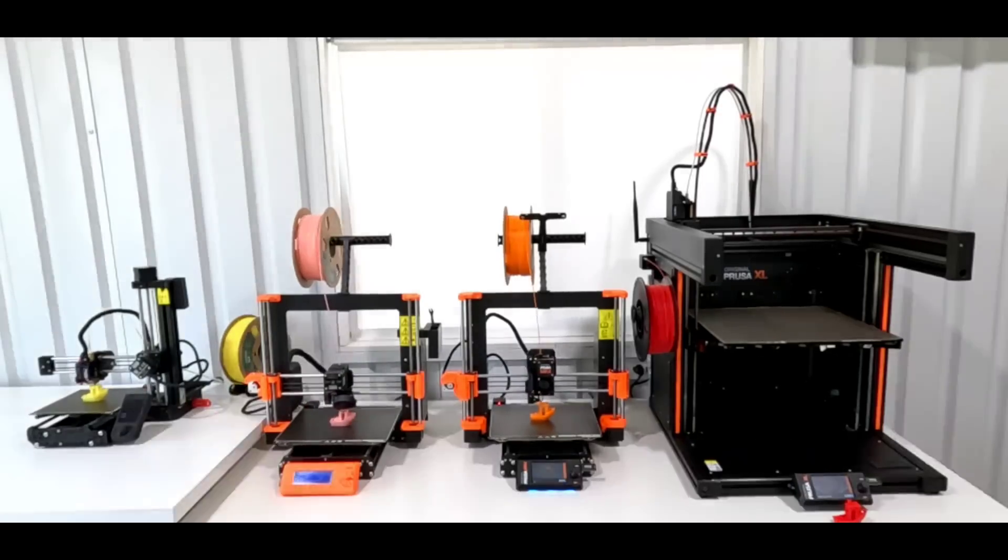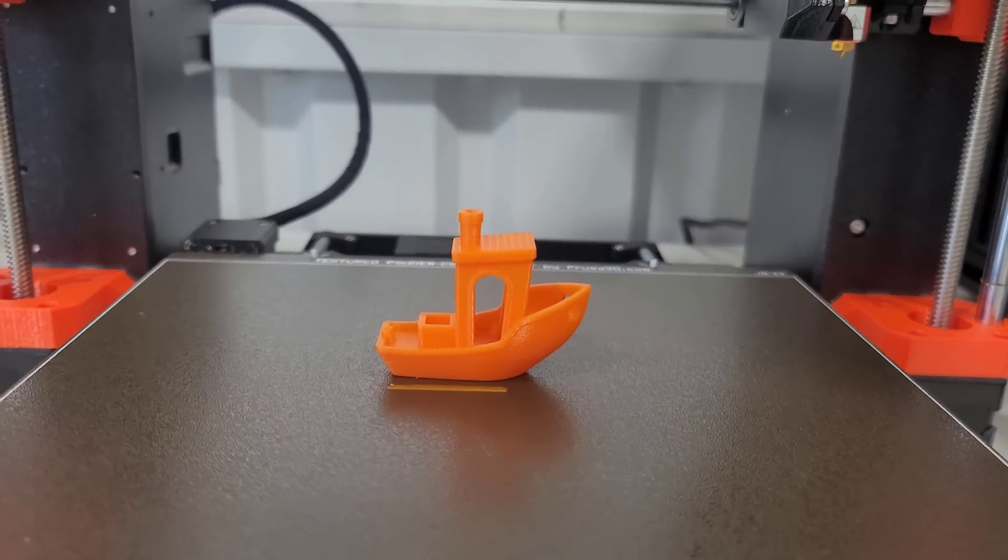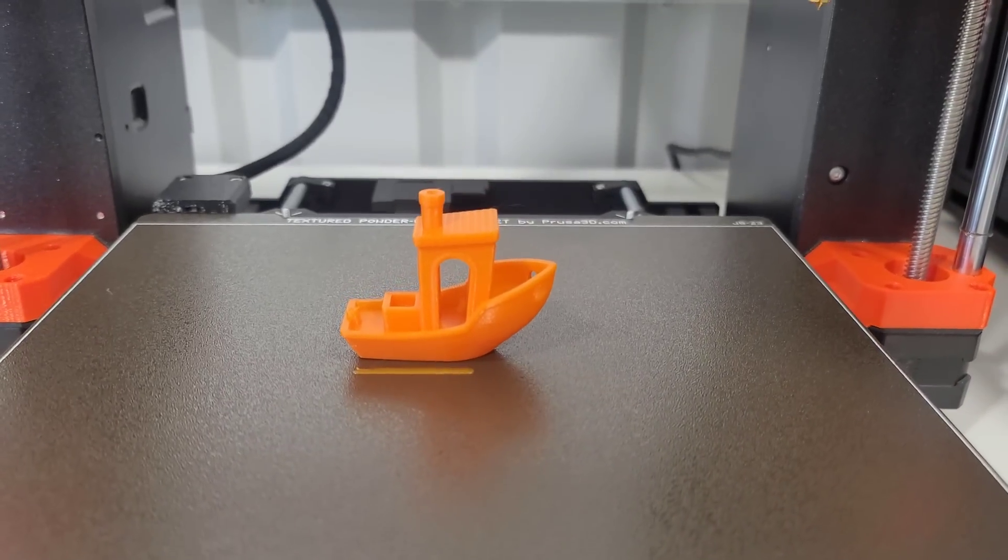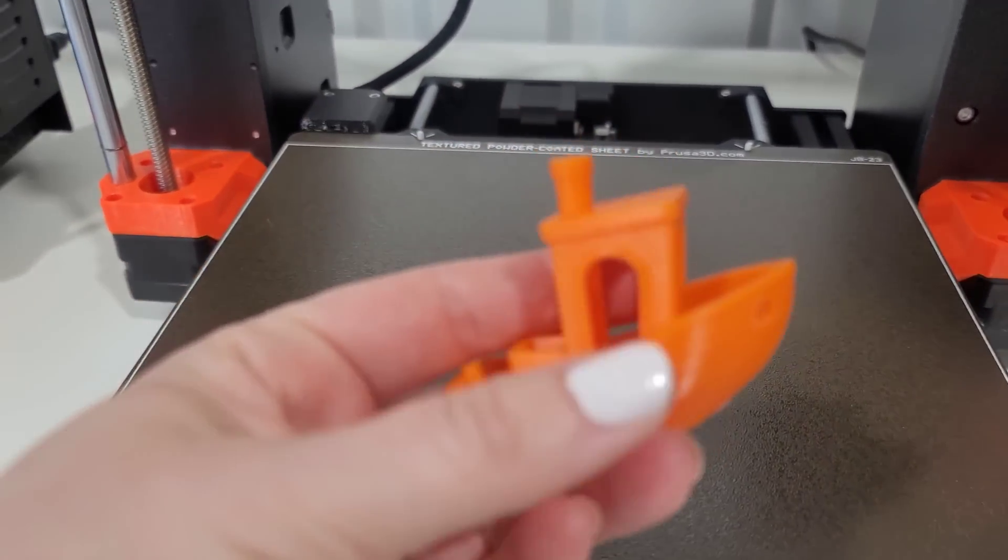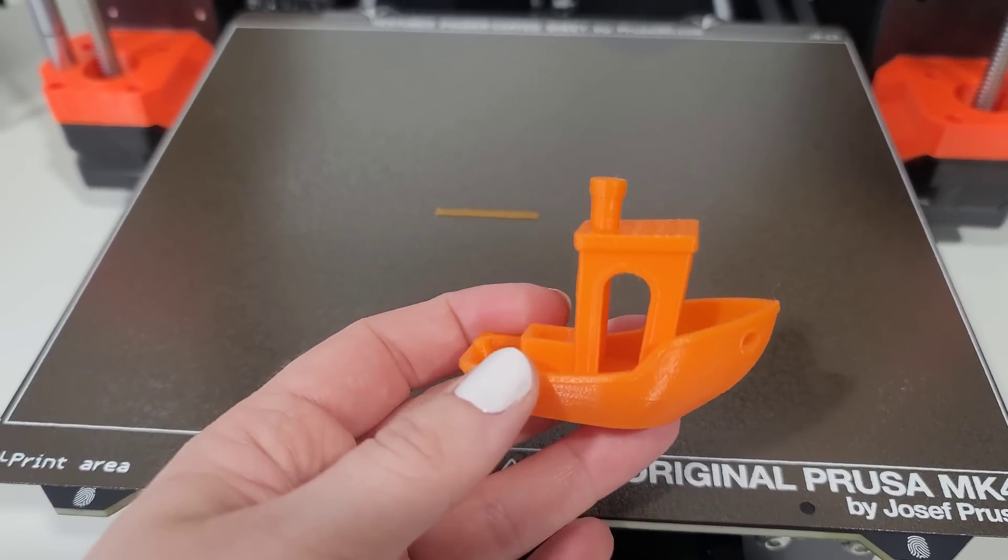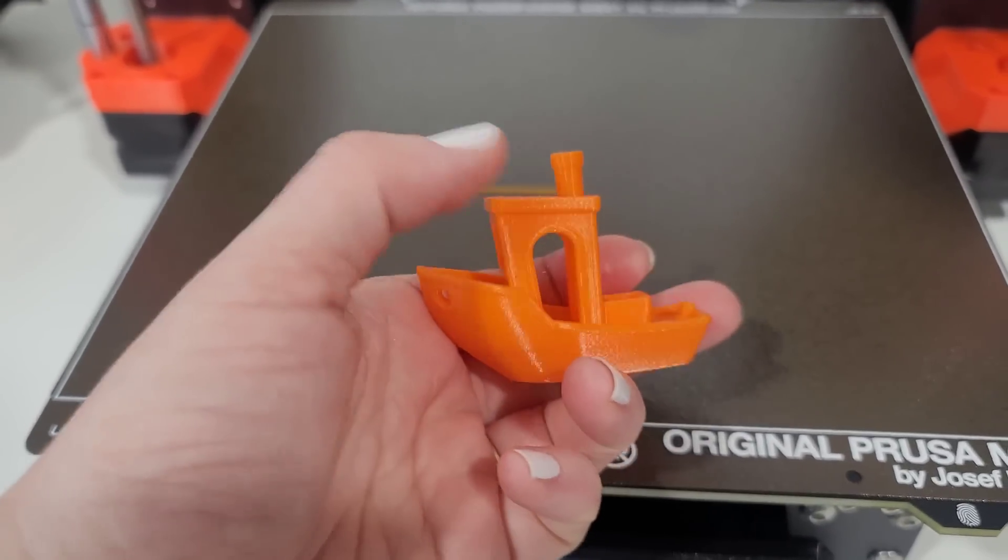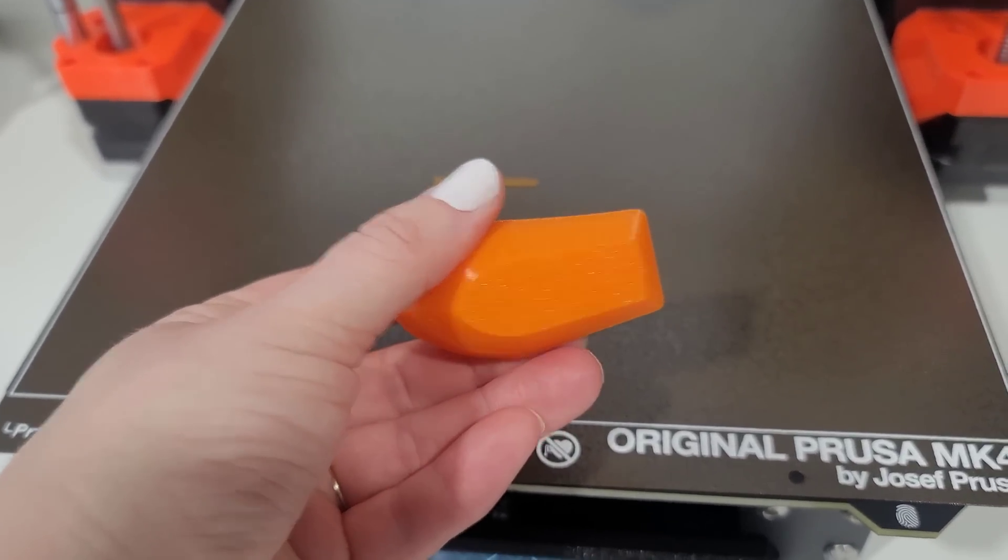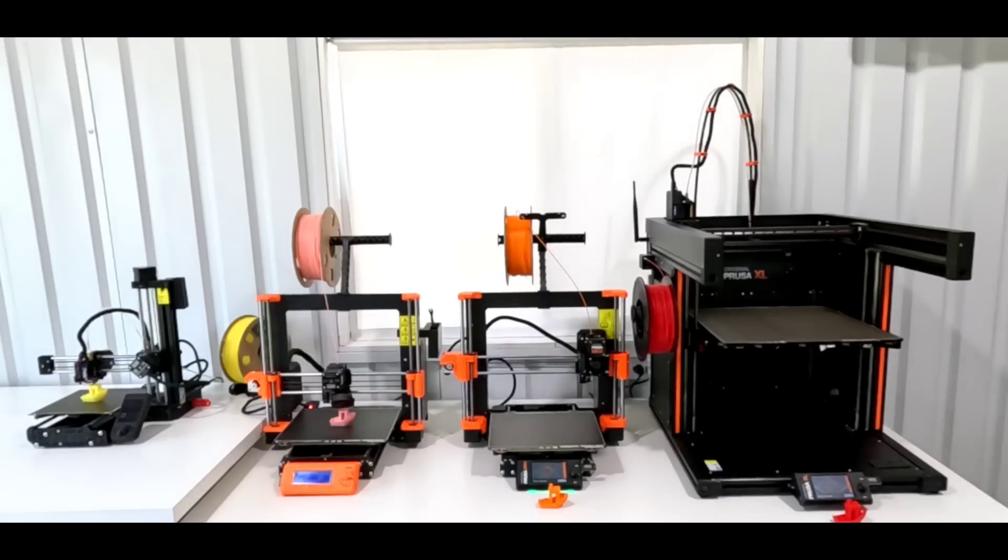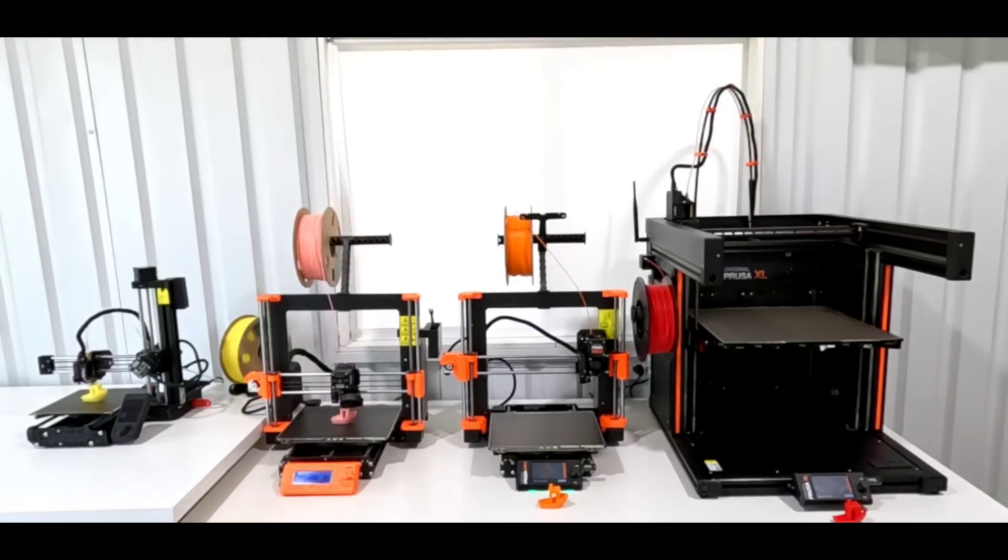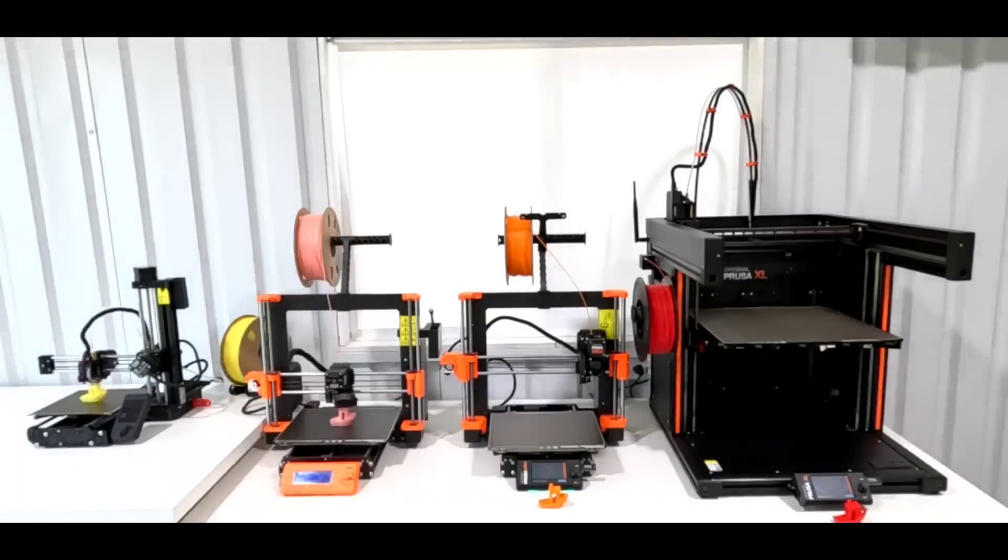Let's go ahead and speed this up again. The MK4 places second at 1 hour 14 minutes and 42 seconds. And it also looks great. I don't see any stringing on it even between the doors there. Just a little bit, I guess. And then also on that front bow there is a little bit of stringing. Logo on the underside looks good. Yeah, I'm happy with this. Now we're down to just the Mini Plus and the MK3S.